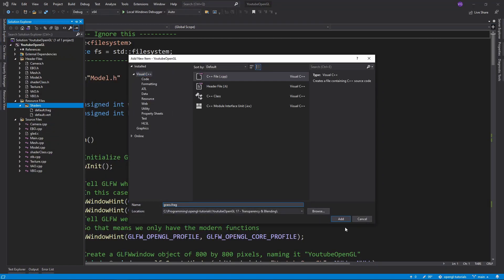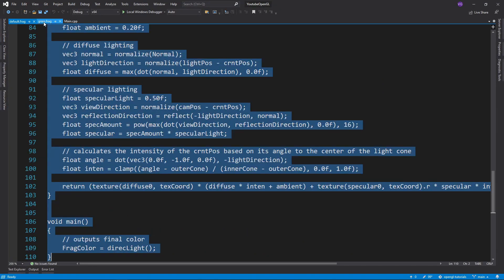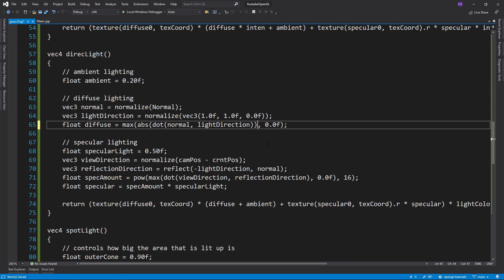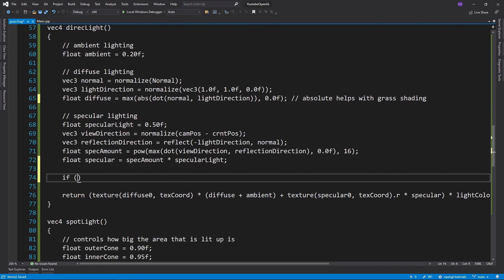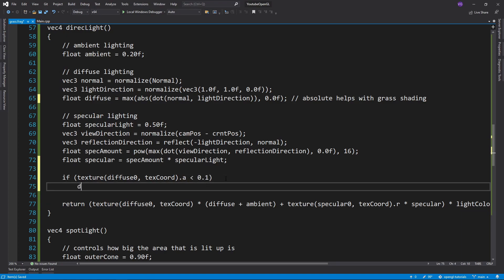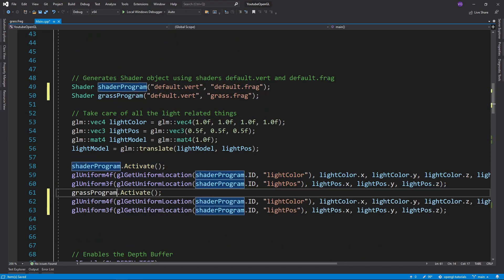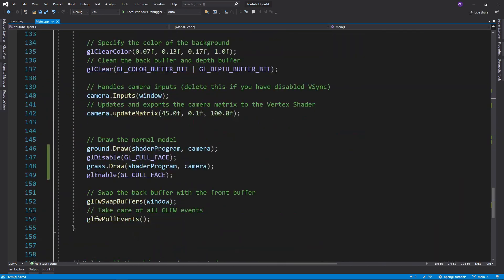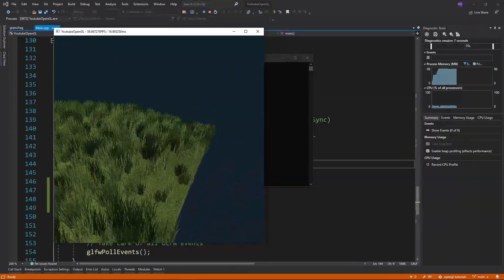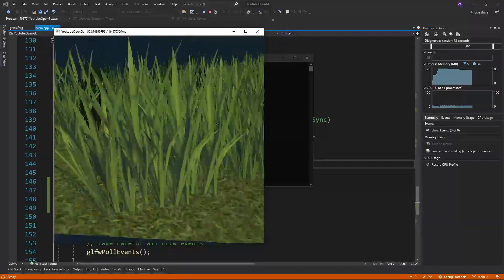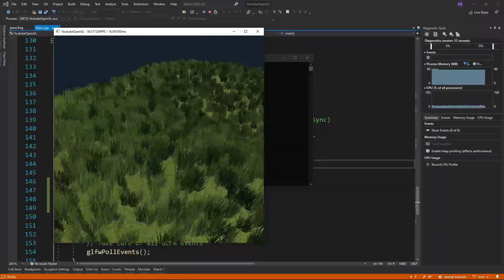To enable that we simply have to create a new fragment shader, which will be identical to our normal fragment shader, but we'll check if the alpha value is smaller than a certain threshold, and if it is we'll discard that fragment. Don't forget to also make a new shader program for this new fragment shader. If you run the program you should see the grass is now as it should be.